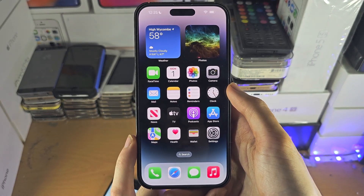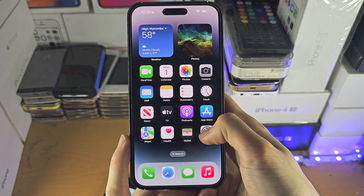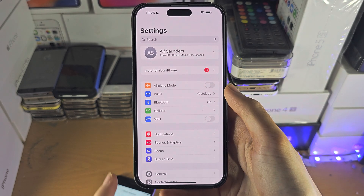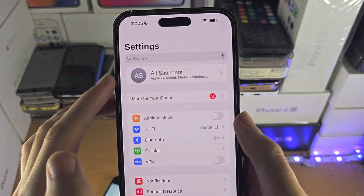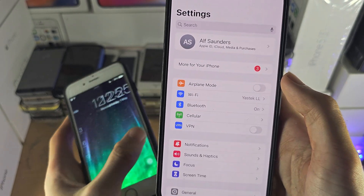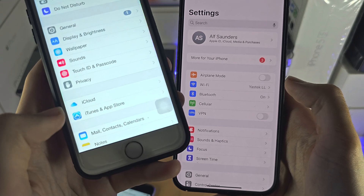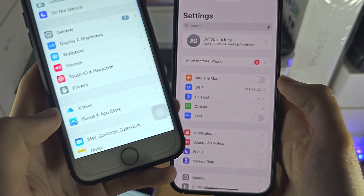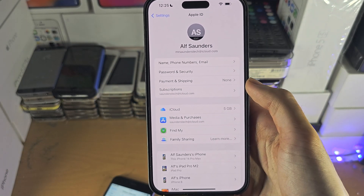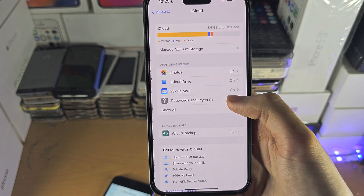The first step to access iCloud backup photos on your iPhone is inside of the Settings app. You want to find your name at the very top, and if you don't see your name, scroll down until you see iCloud. Then tap on the iCloud option.